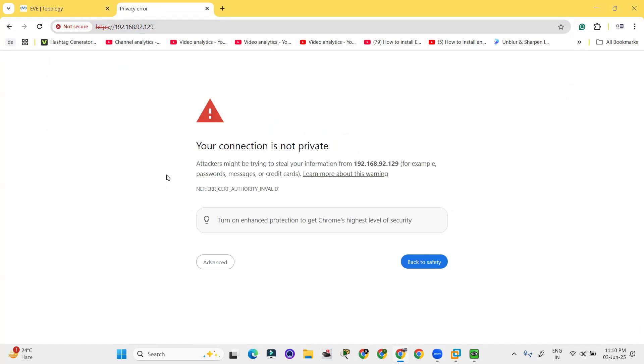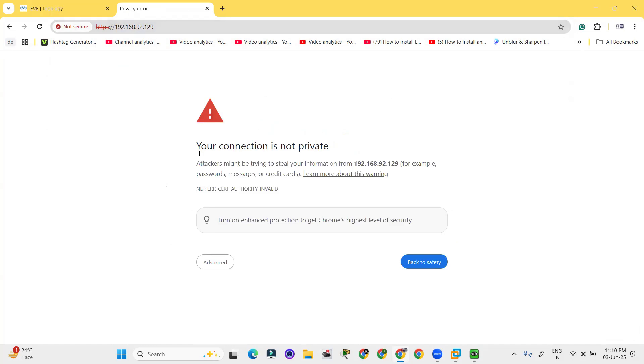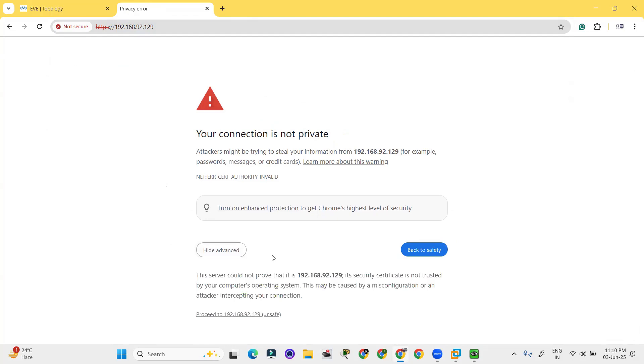Now an interface will be shown here. The connection is not private. Click on advanced. Then you have to click on proceed to 192.168.92.129.